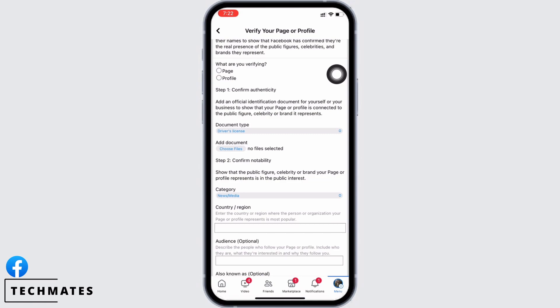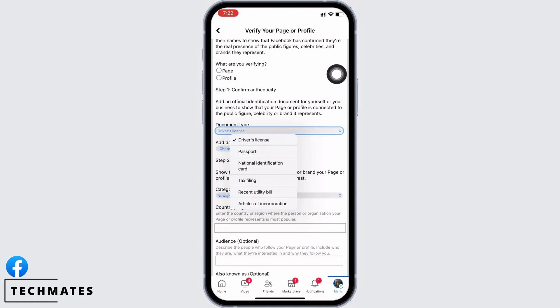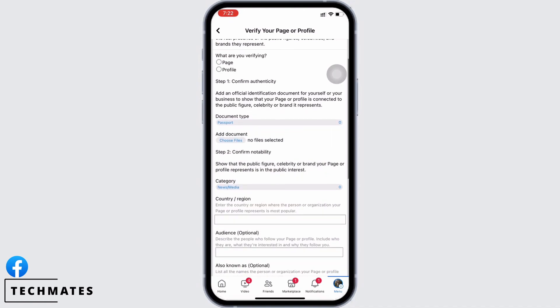Tap on the document type drop-down and select any document best suited for you. You can choose from driver's license, passport, national identification card, tax filing, recent utility bill, or articles of incorporation. Once done, tap on the 'Choose Files' option and attach a copy of the document you selected.